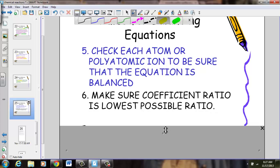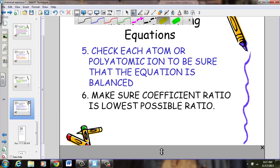Rule number six: we must make sure that our coefficient ratio is in the lowest form possible. Just as with subscripts for ionic compounds when we crisscross, they have to be in the lowest ratio possible — and coefficients follow that same rule.